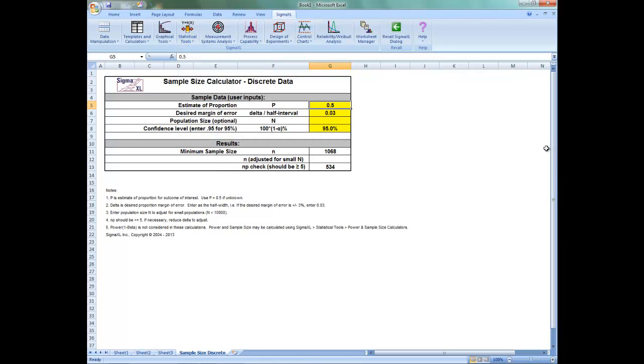The sample size calculator is based on a confidence interval approach, where you enter the desired half interval value. If you desire the proportion margin of error to be plus or minus 3%, you'd simply enter a delta or half interval value of 0.03.